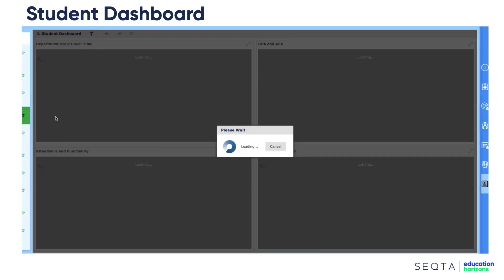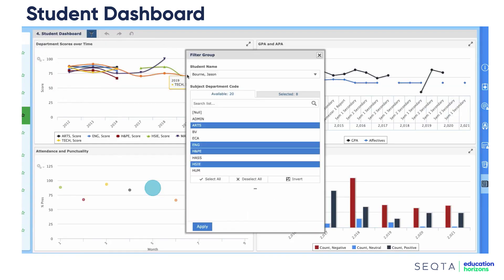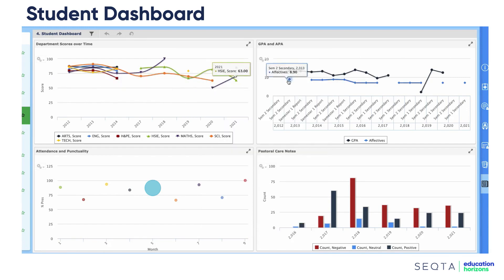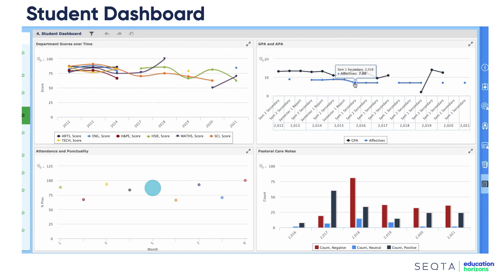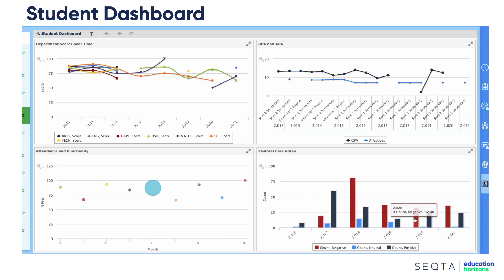Drilling down to an individual student dashboard, here's Jason Bourne. We've filtered for particular subjects and can see his score over time, grade point average, and an effect score. There's also his attendance and punctuality — the bigger the circle, the more lates marked — and on the right-hand side, his pastoral or well-being count: maroon for negative, light blue for neutral, and dark blue for positive well-being notes added to the system.